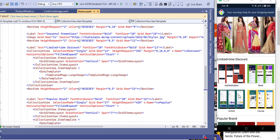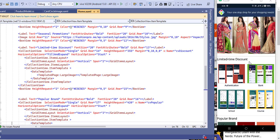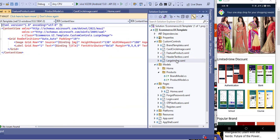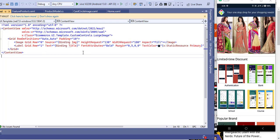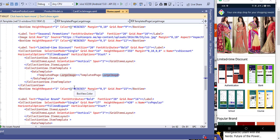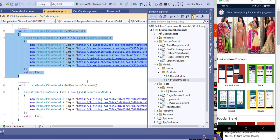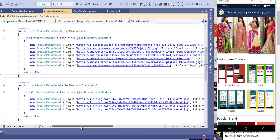After that is the Limited Time Discount section, where I am showing product images that have discounts. The template is very simple — inside a grid with two rows: the first row has an image and the second row has a label. I created a new method for this section and added the images.